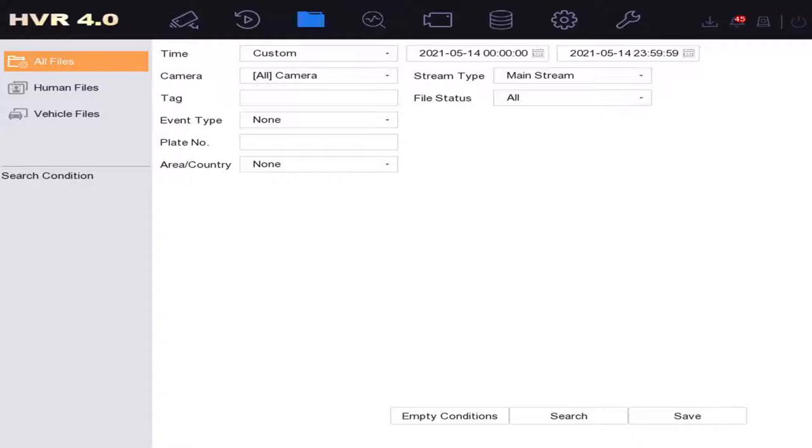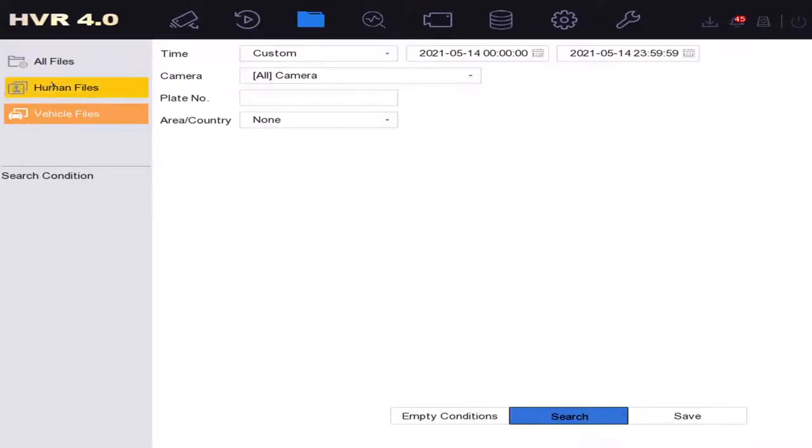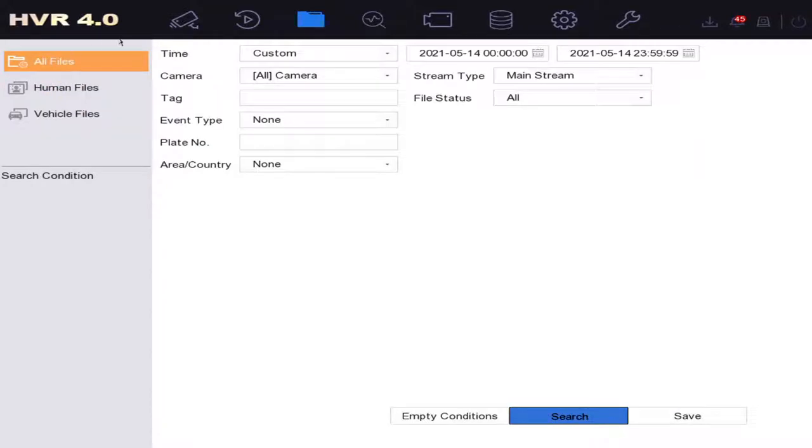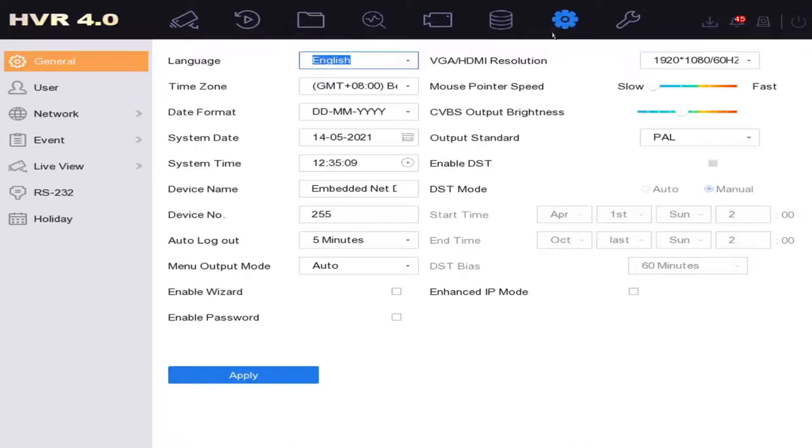So how do we set this up? As you can see, you can search for human files and vehicle files, which is very handy. We set this up like most things with motion detection.